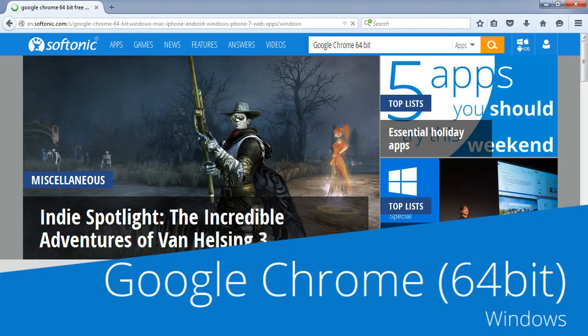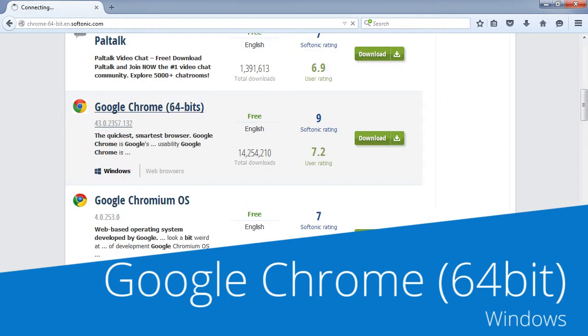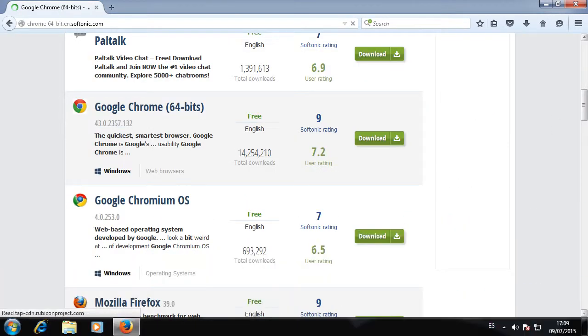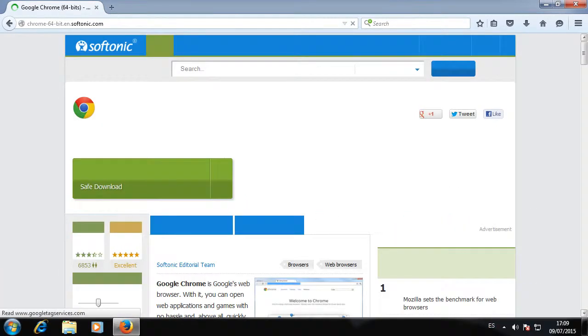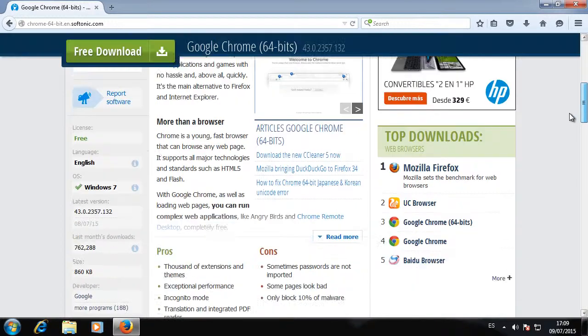When the search results are shown, click on Google Chrome 64-bit to access the program's review.